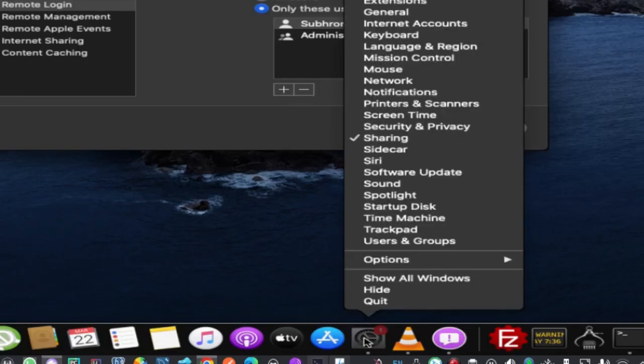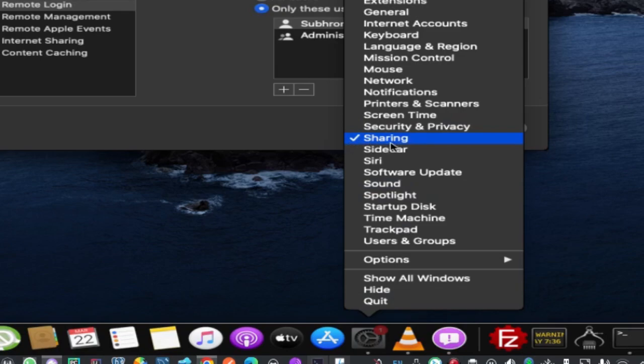Another thing is you can right-click on this and from here you can select Sharing. Sharing is already open, so it's ticked. If it's not open you can just click on it and open Sharing.